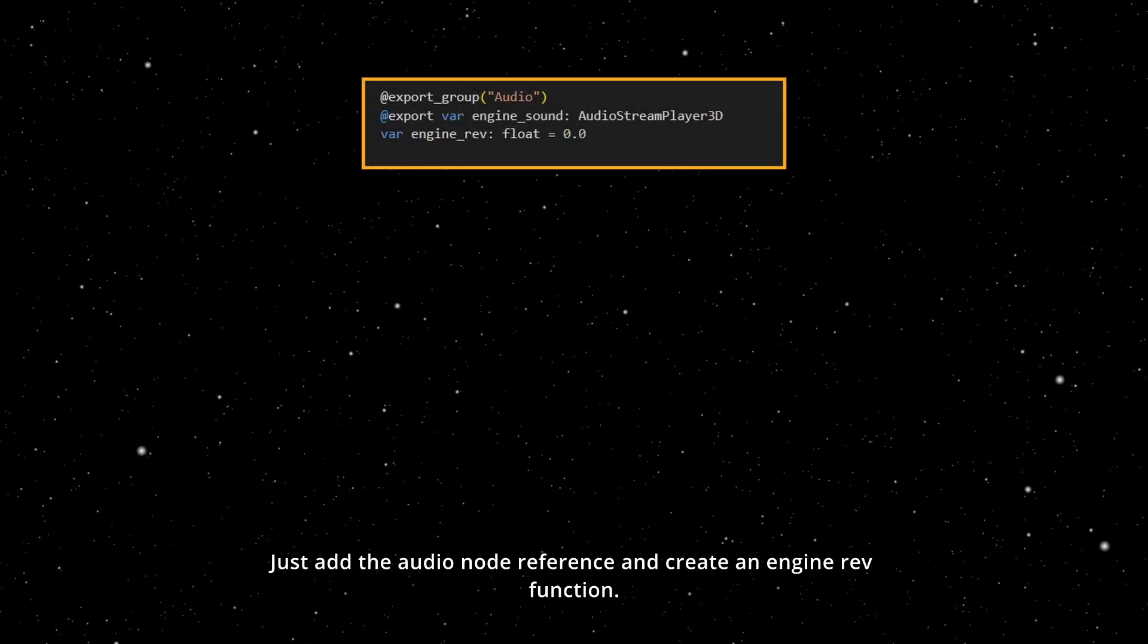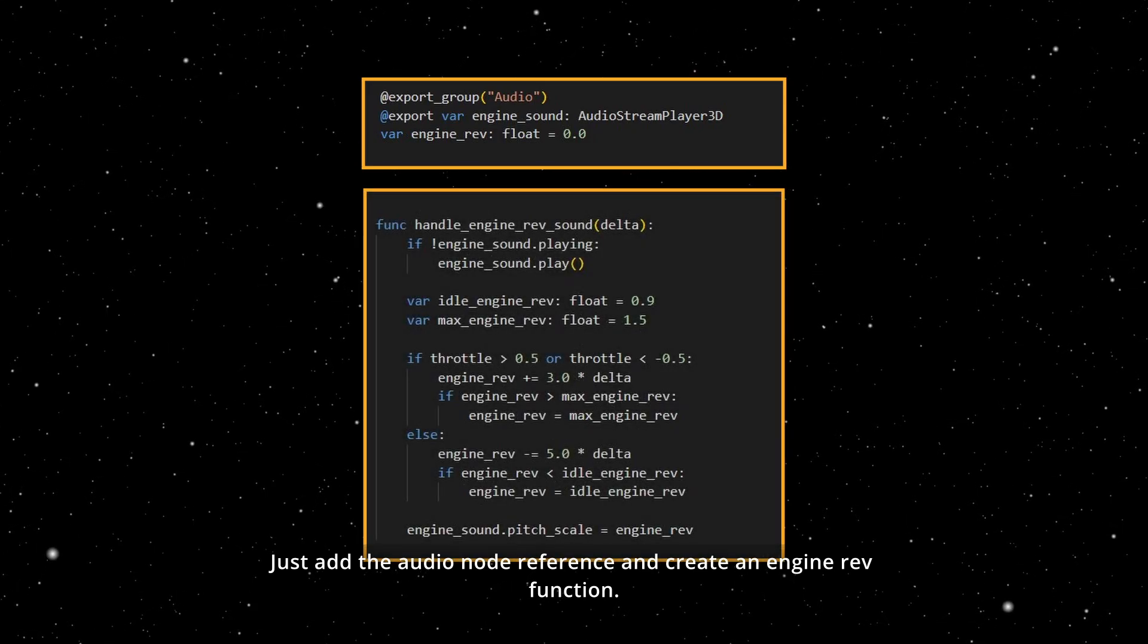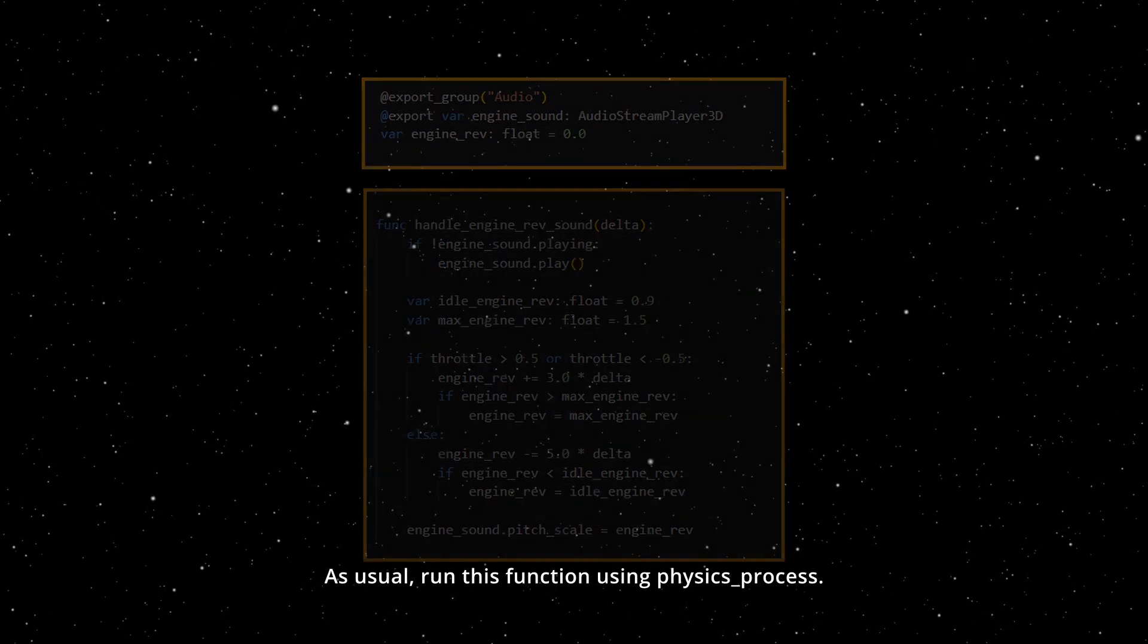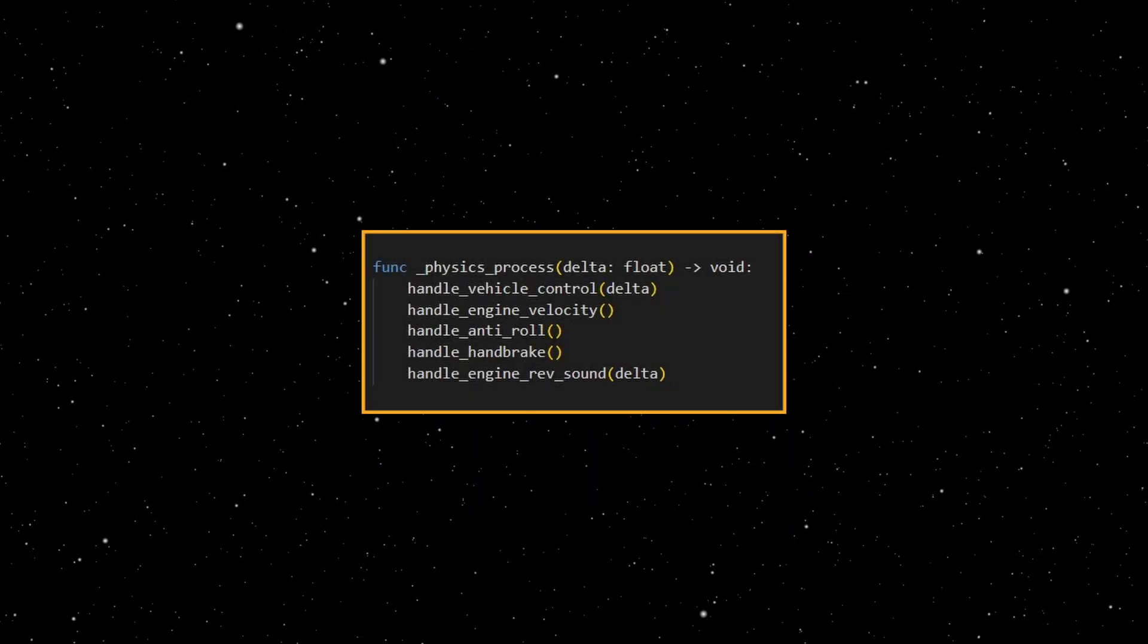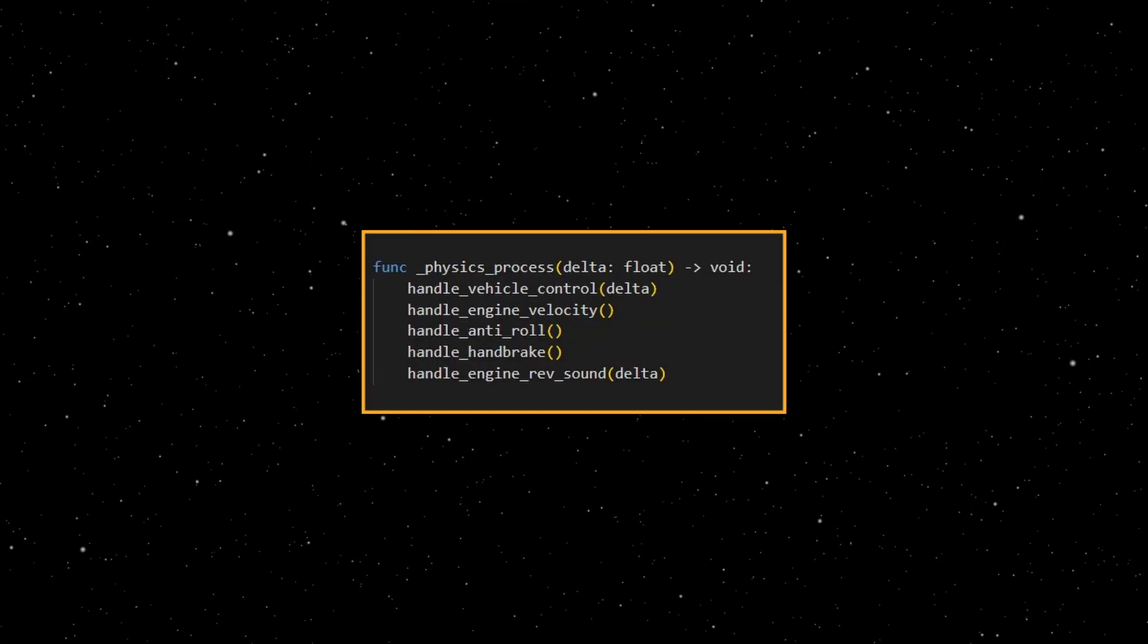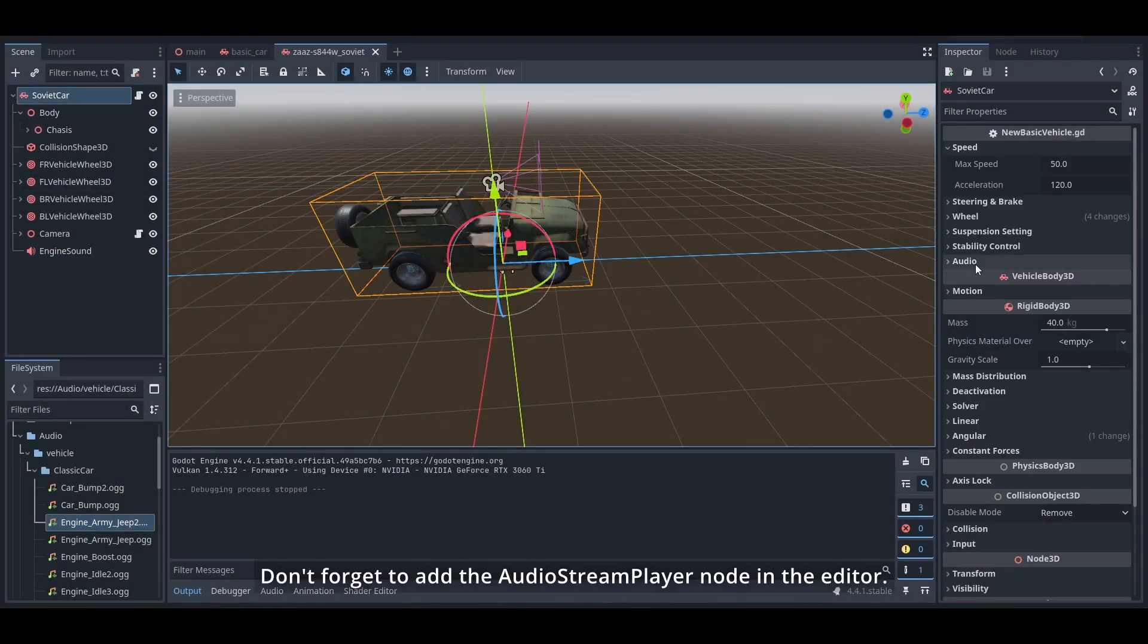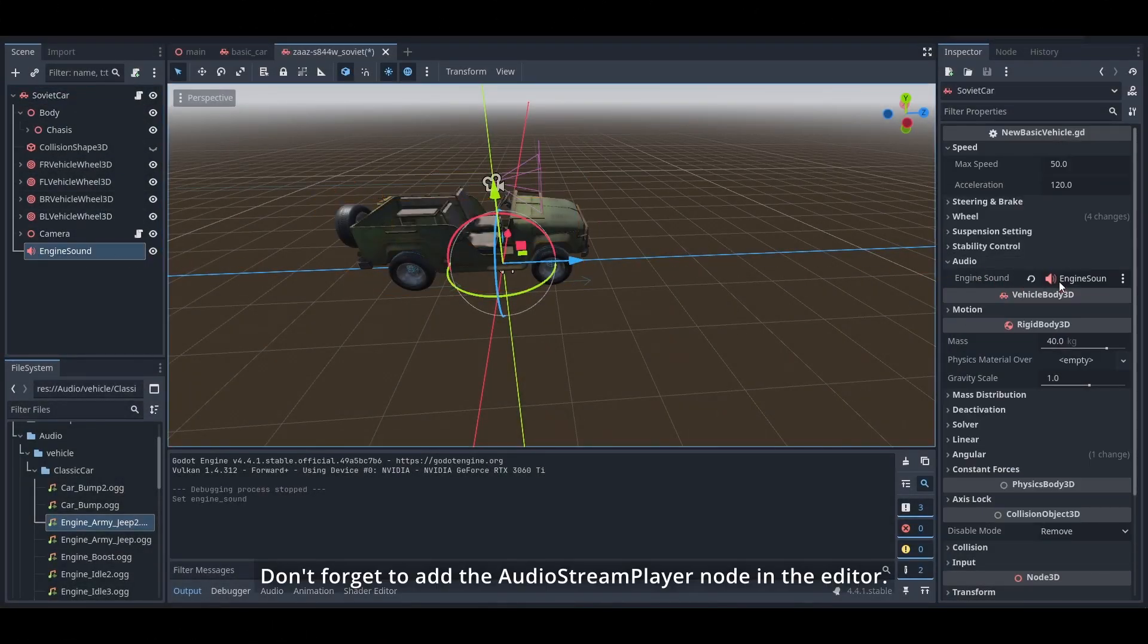We can adjust this value through script. Just add the audio node reference and create an engine rev function. As usual, run this function using physics process. Don't forget to add the audio player node in editor.